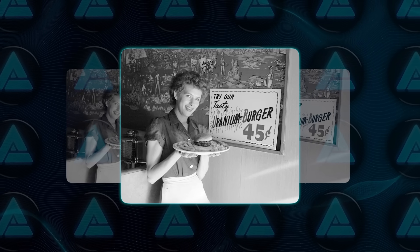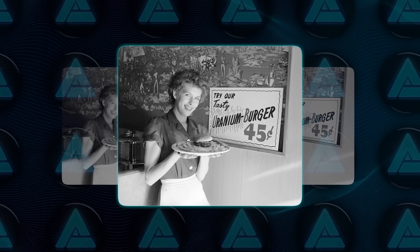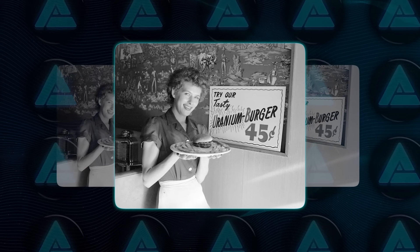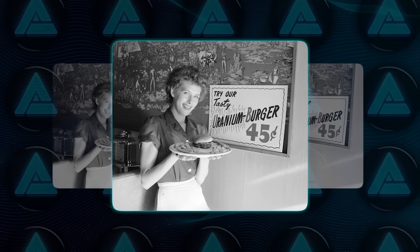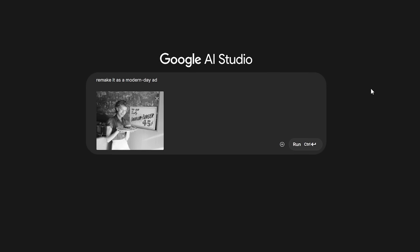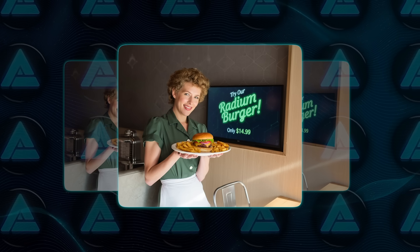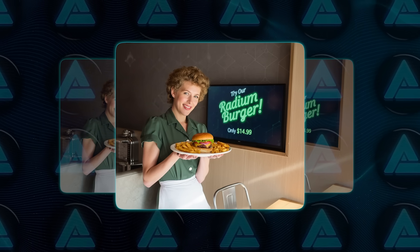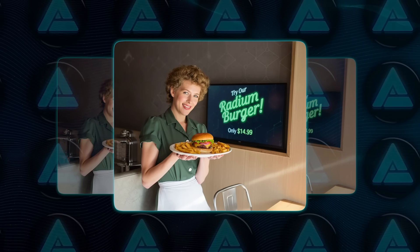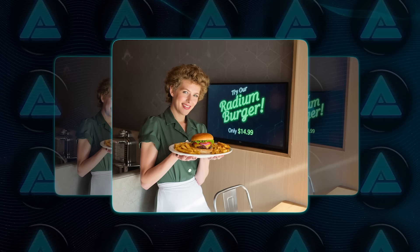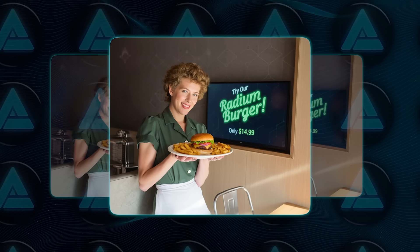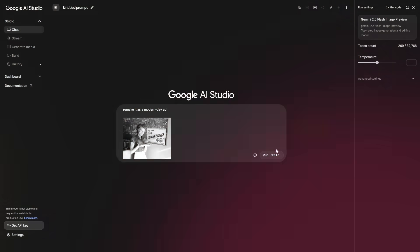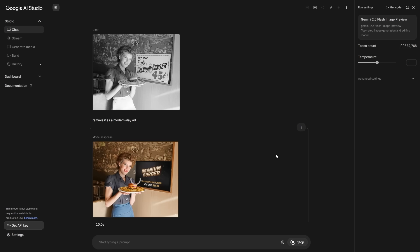One demo showed just how far this goes. A user uploaded a vintage black and white photo from the 50s advertising a so-called Uranium Burger. They prompted Gemini to remake it as a modern-day ad. The model didn't just colorize the image. It rewrote the sign to say plant-based protein burger, $16.99. They swapped the food to look more contemporary, updated the woman's clothing into denim, replaced the machine in the background with an iPad for tipping, and did it all while keeping the photo realistic.